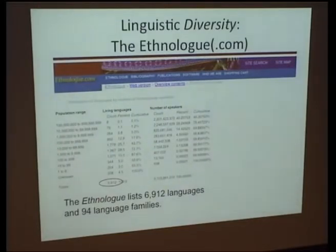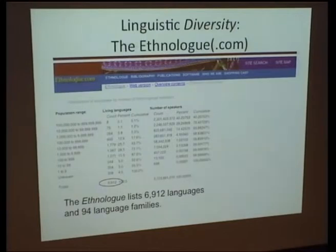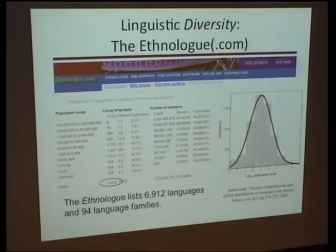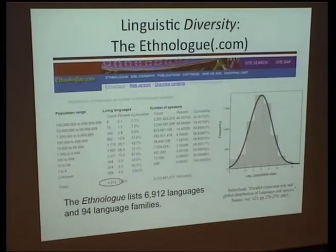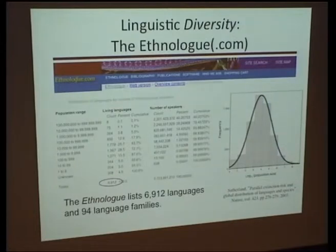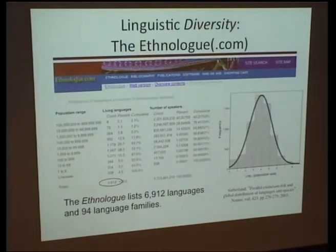It's also important to notice that this scale is basically a logarithmic scale. If you plot this, you find a bell-shaped curve, where the x-axis shows the number of speakers of a given language and the y-axis shows the number of languages. This figure comes from a paper by Sutherland, where he compares the parallel risks of global distribution of languages and species.